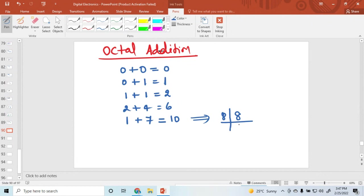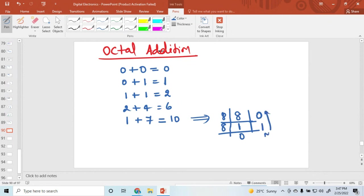Dividing by 8: the remainder is 0 and the quotient is 1. So the remainder value is 1 — this is the MSB bit and 0 is the LSB bit. So this decimal number 8 becomes the octal number 1, 0.